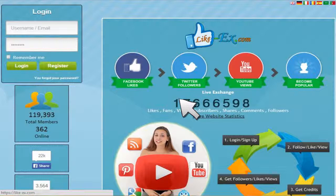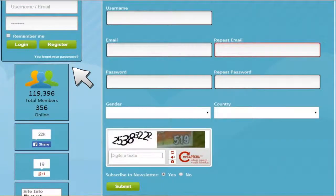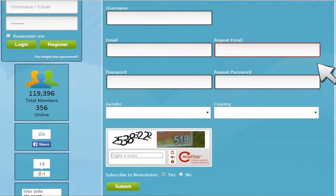If you have an account, log in to the site. If you don't have one yet, click on the link in this video description and go to the site to create one. Click on the register button, put your information in the fields, and after that click on the submit button.